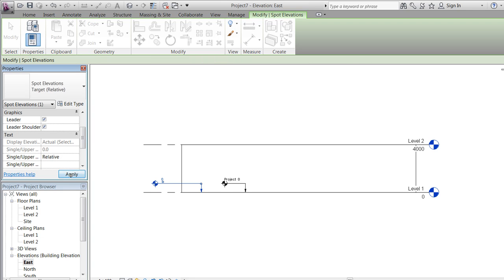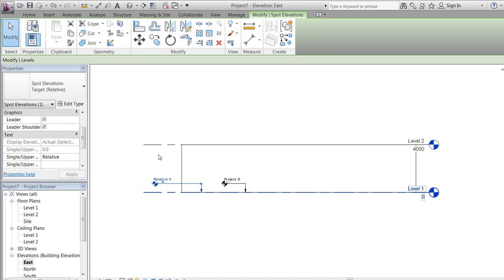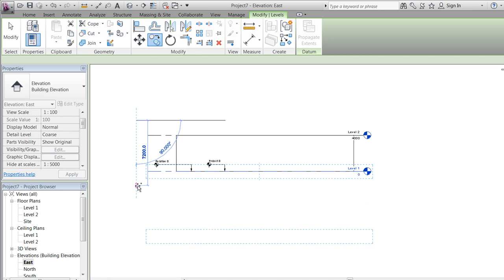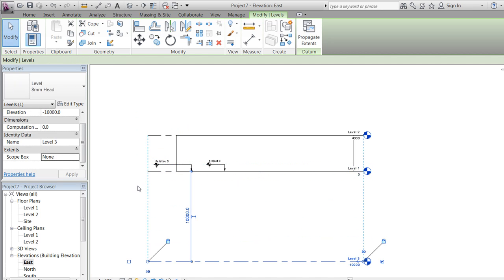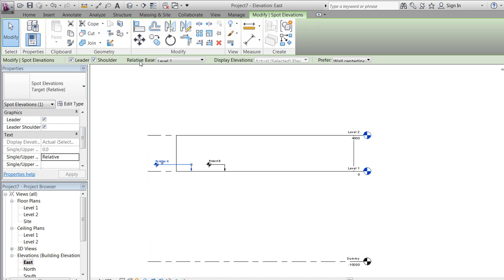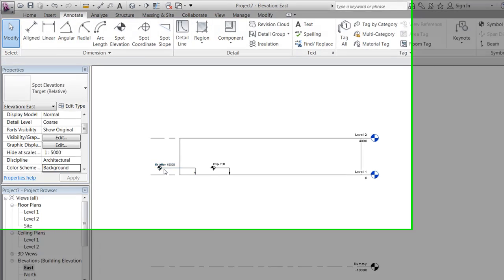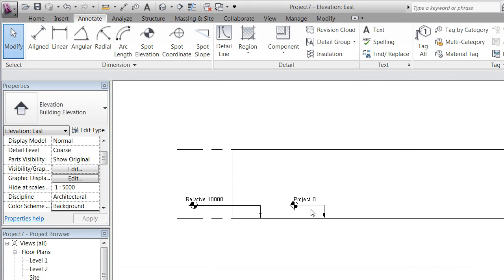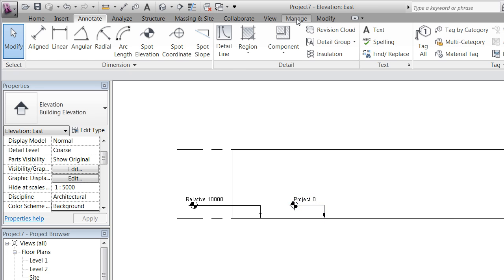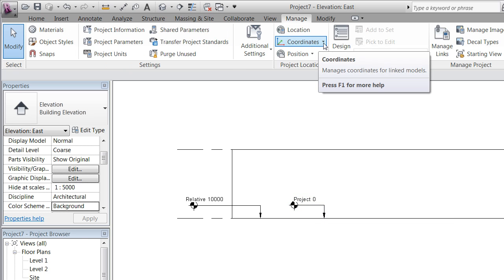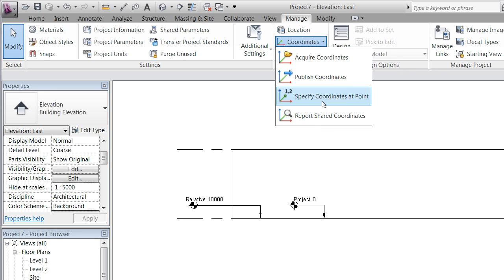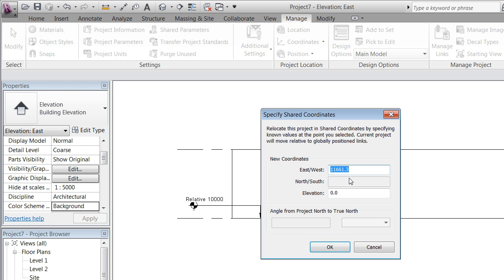We'll name it 'relative'. In order to understand what a relative spot elevation is, we'll copy a level 10,000 below level 1 and call it 'dummy'. We will now see how we can change the relative base to dummy and now have a relative coordinate which is independent from the project coordinate. In Denmark we often use 10,000 for the upper side of our ground floor slabs.